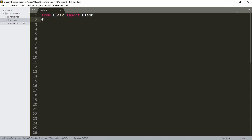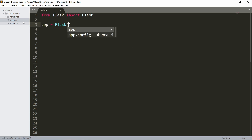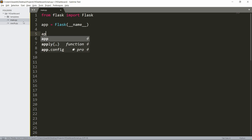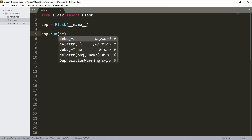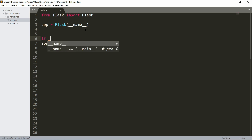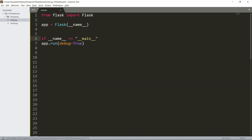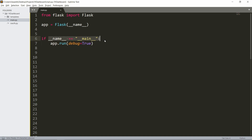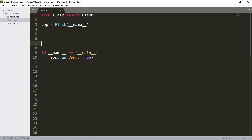Now we need to make our app, so `app = Flask(__name__)`. Let's also run the app with `app.run()`, and we can set `debug=True` — this lets us edit our code and it'll automatically update instead of us having to rerun the server every time. We can wrap this in `if __name__ == '__main__'` so that if we import the file, the server won't run automatically.